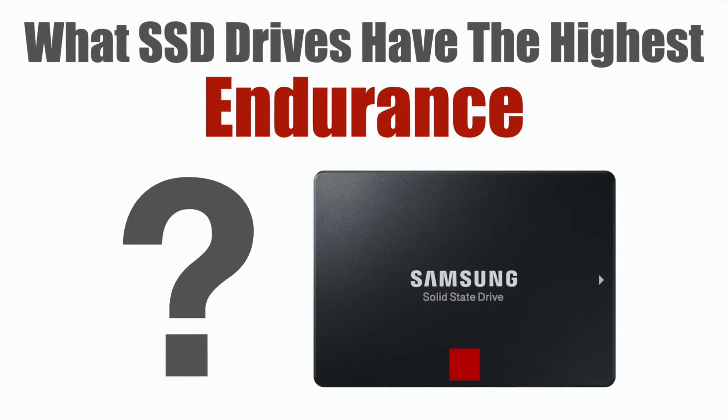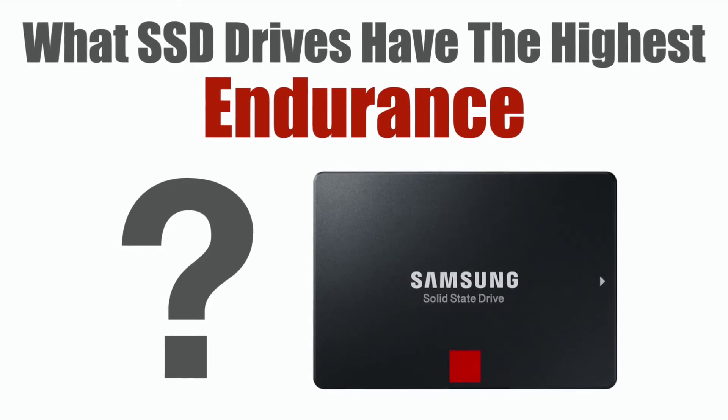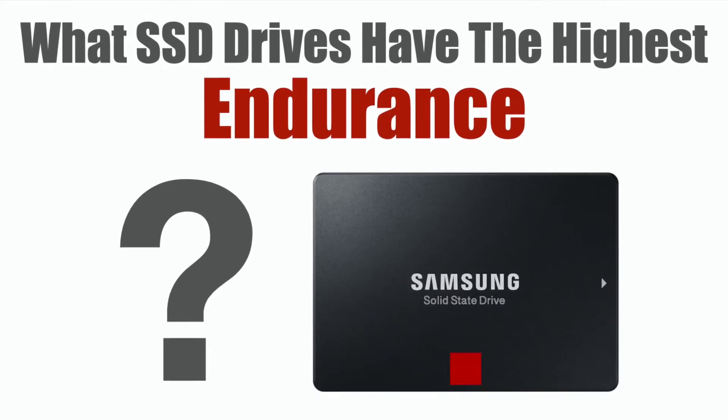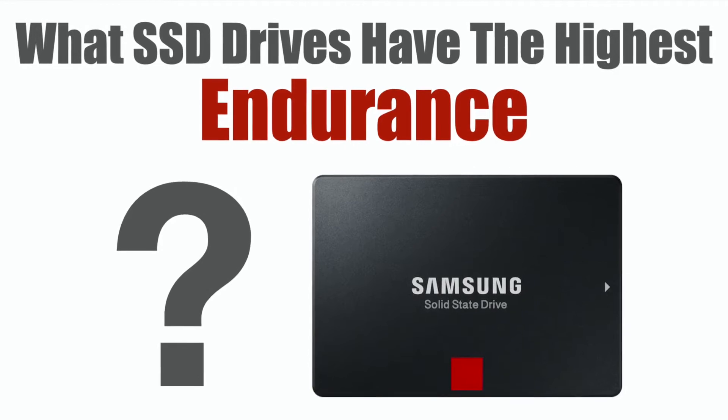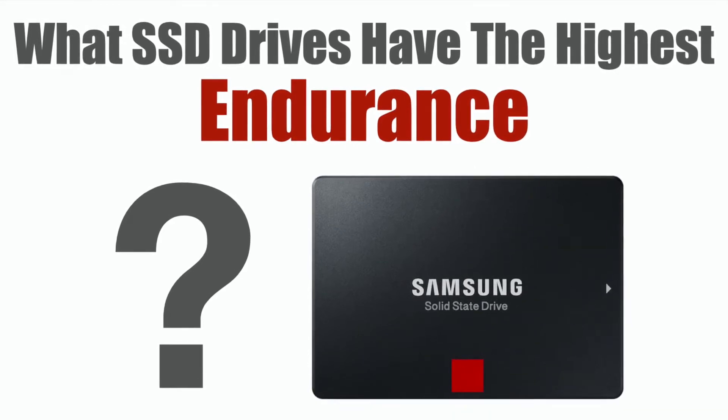So what SSDs actually have the longest and best endurance? I'm going to talk about it. Welcome back to my channel. So what we're going to do today is talk a little bit about hard drive endurance. Where can you find the best hard drives with really good hard drive endurance and what does that mean?